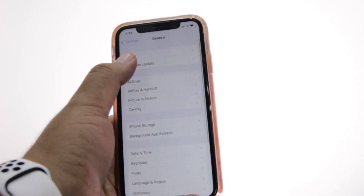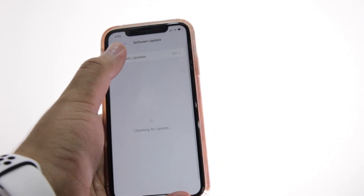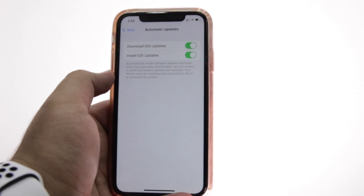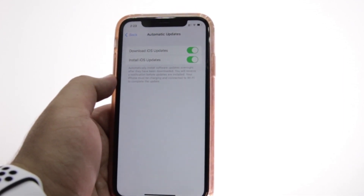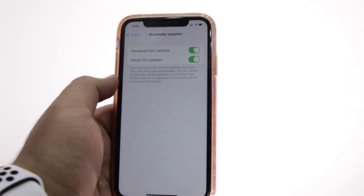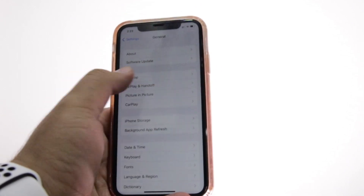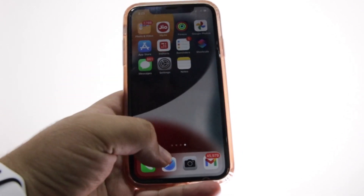Before proceeding further, open Settings on your iPhone, go to General, then Software Update, then Automatic Updates, and make sure that both the Download and Install buttons are turned on.